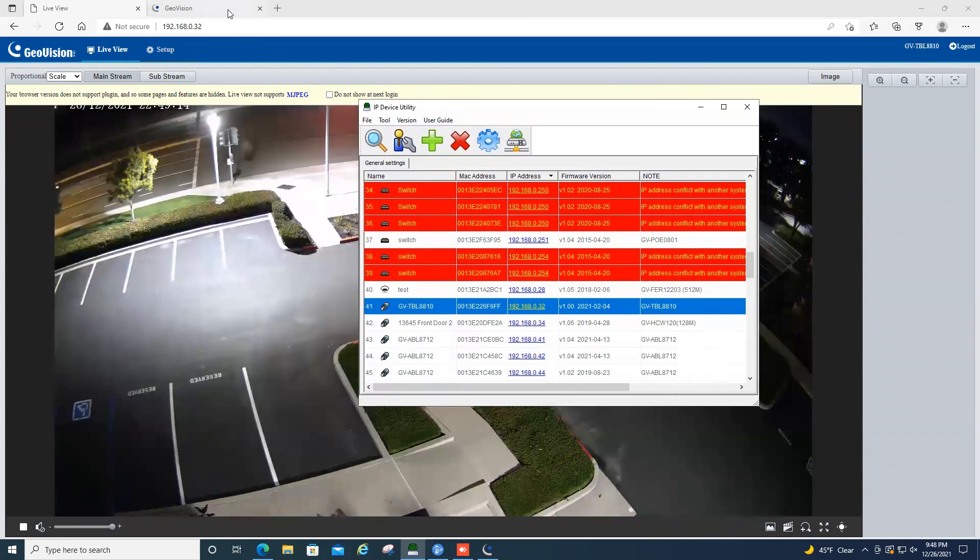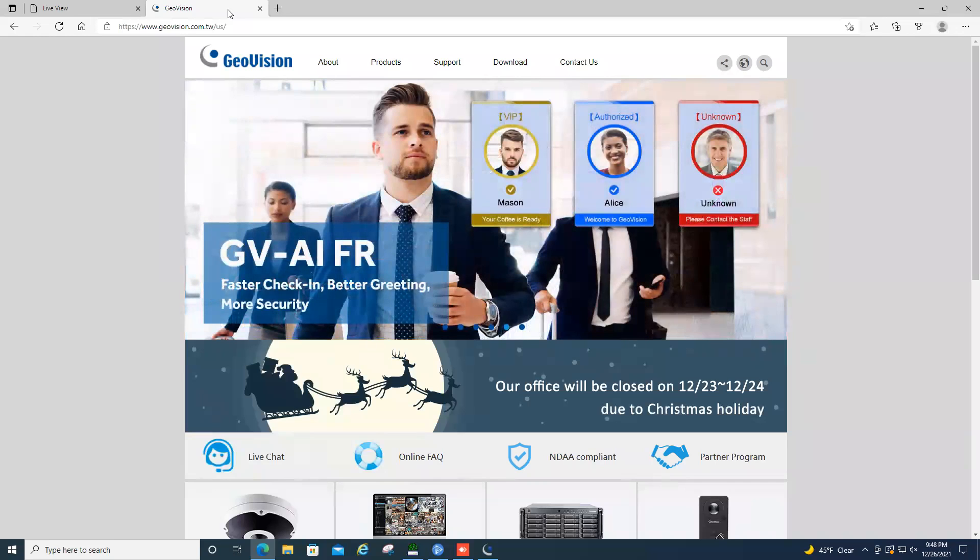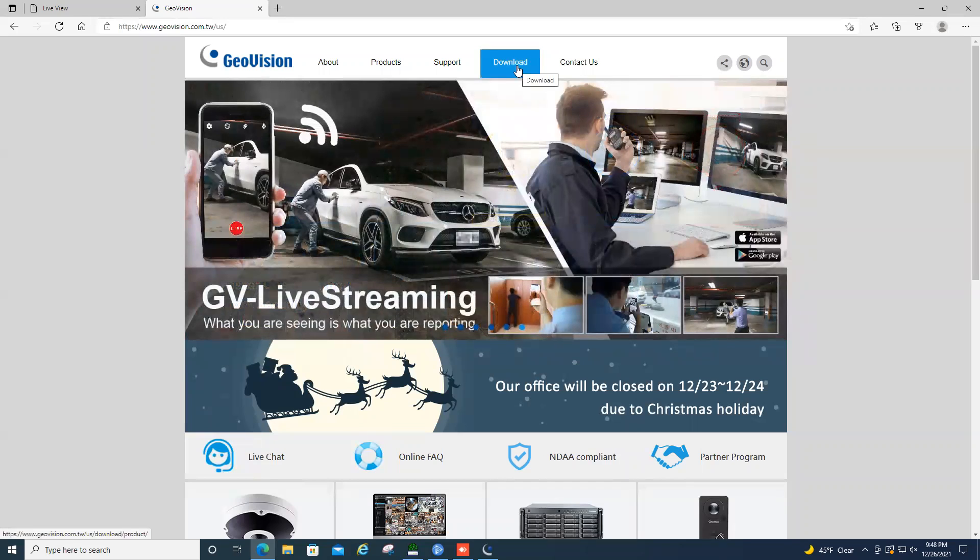So the first thing you'll want to do is go to the GeoVision website, geovision.com.tw. And up at the top, you can simply go to the download tab.